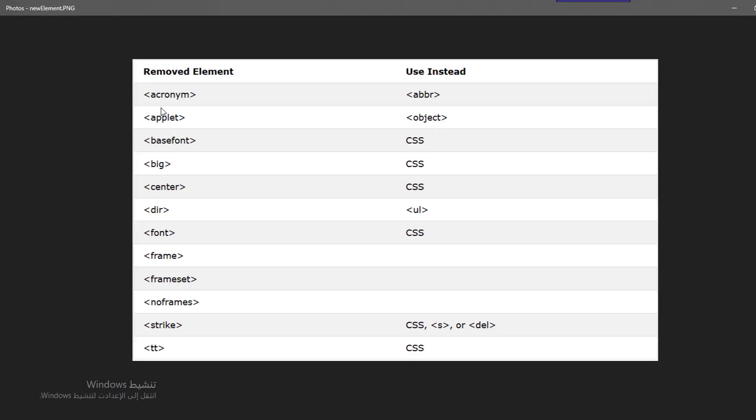For example, the first one is the acronym which means abbreviations for a full sentence - it has been deleted. And we now have the abbr element. The other one is applet, now we have object. Also basefont - you could modify with CSS. We have big, you could modify with CSS which means the large size, and center also deleted, the dir, the font.